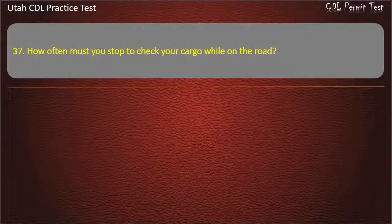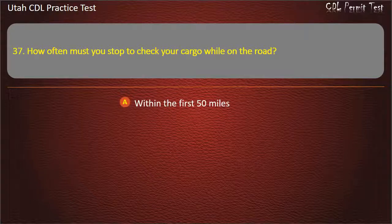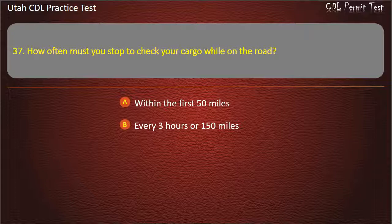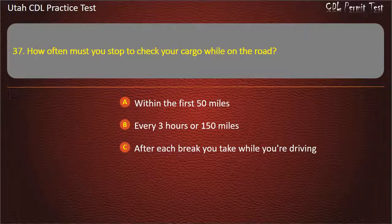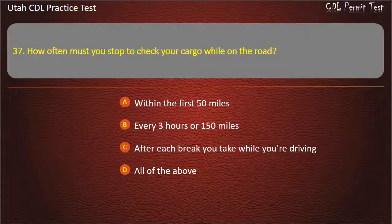Question 37. How often must you stop to check your cargo while on the road? Within the first 50 miles. Every 3 hours or 150 miles. After each break you take while driving. All of the above. Answer: All of the above.